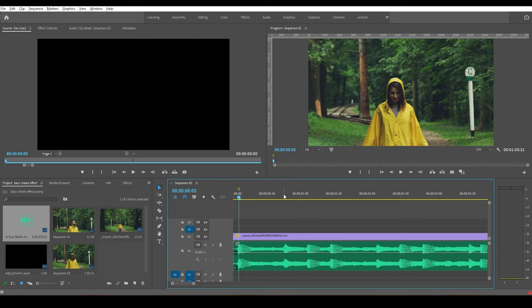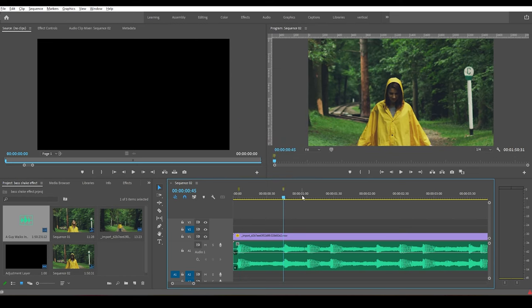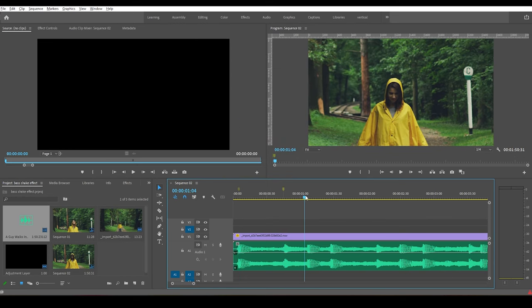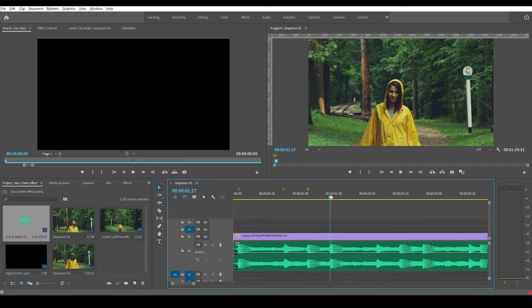right-click on the top of the timeline and select Add Marker, or you can use the shortcut key M to create a marker.